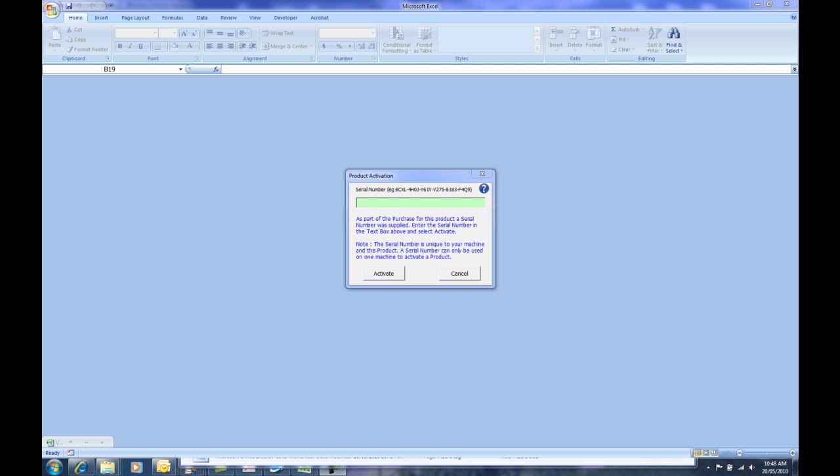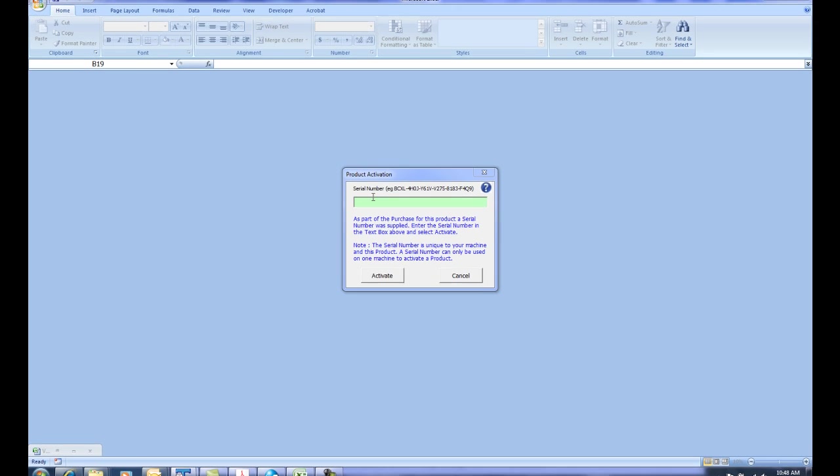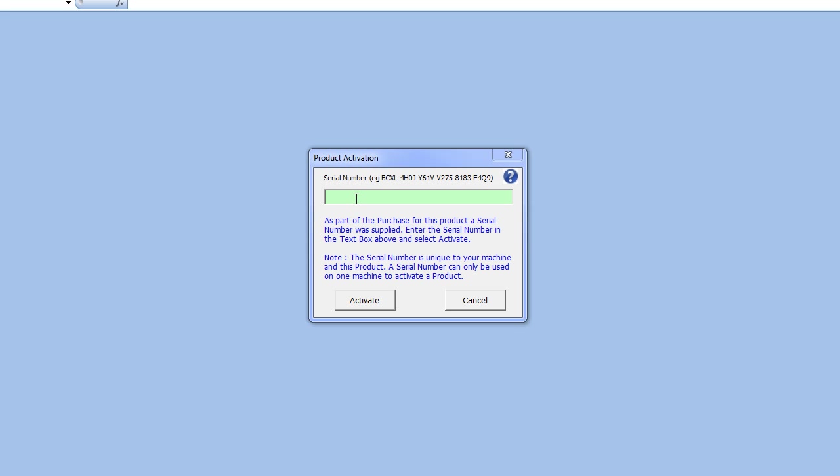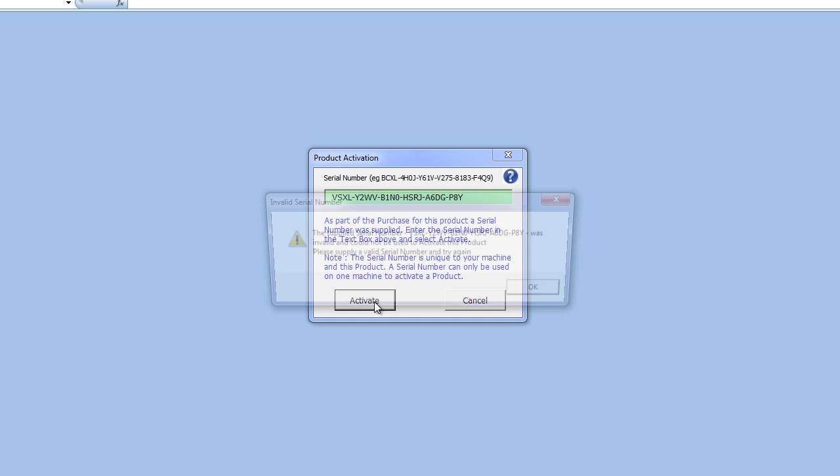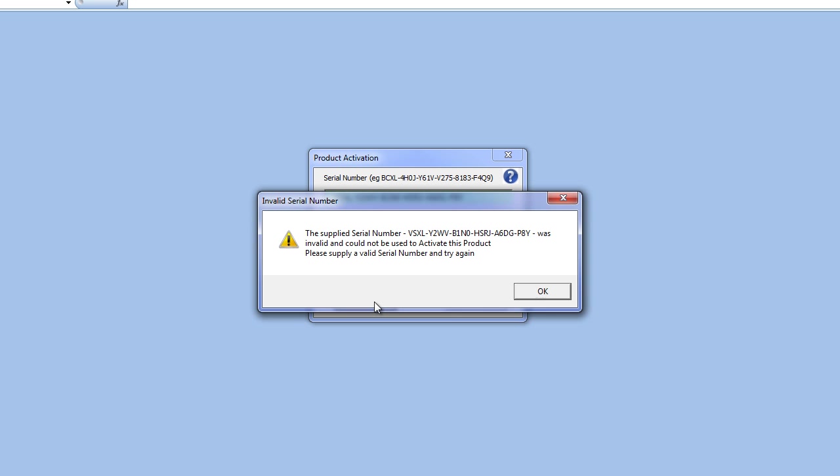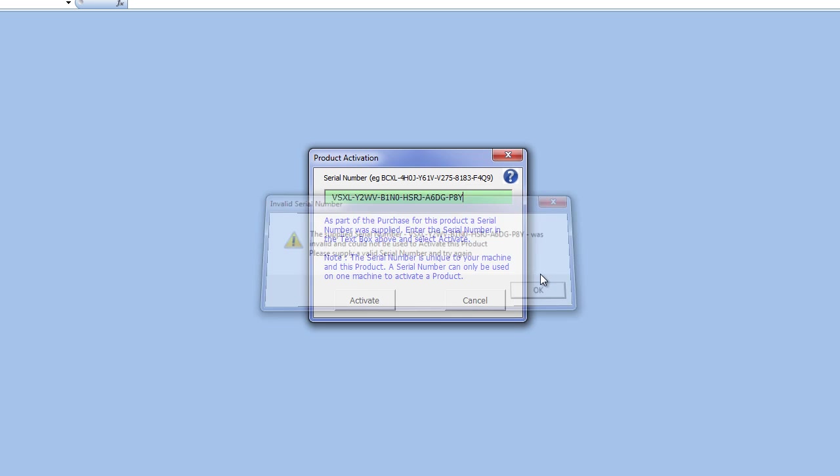Now I'll just show you the process of product activation. I'll copy in a valid serial number for this product. I'll actually modify the serial number here and show you the message that comes up when you've registered with the wrong serial number. It basically advises you that you don't have a valid serial number and to please provide one.